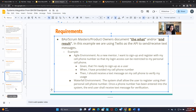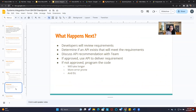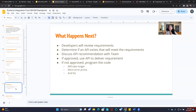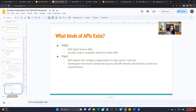The how is your developer's job and responsibility. Your developers will review the requirements, determine if an API exists to meet the requirement, discuss the API recommendations with the team. If approved, use the API to deliver requirements. If not approved, they will program the code — it will take longer, be more error-prone, et cetera. But that's their job to figure that out.